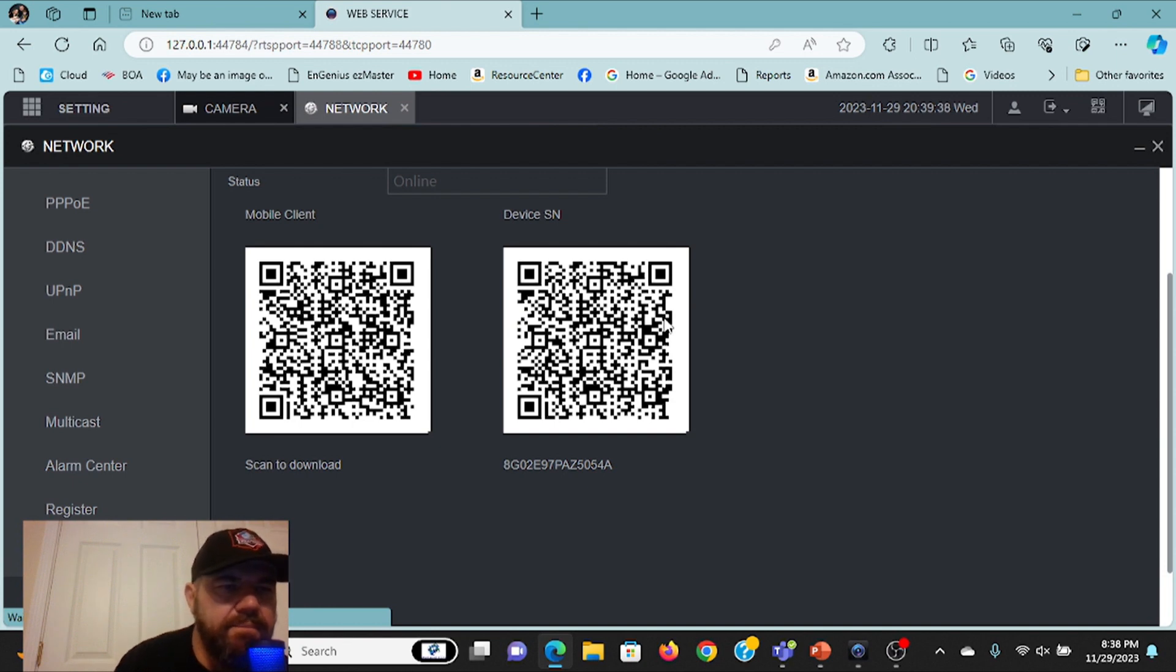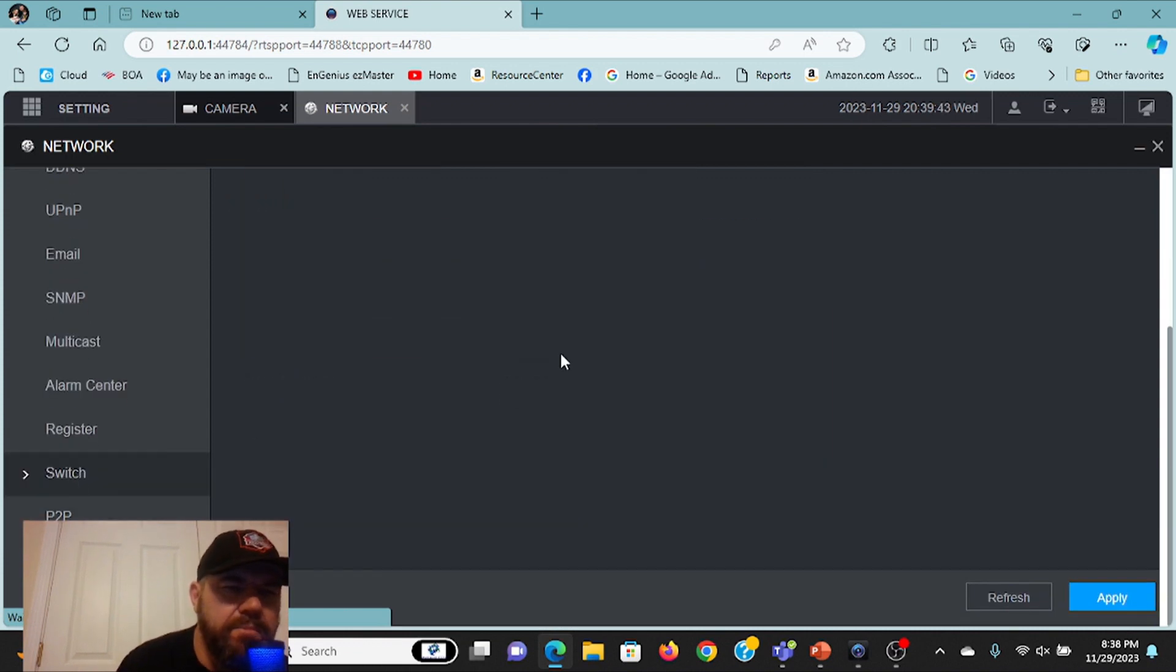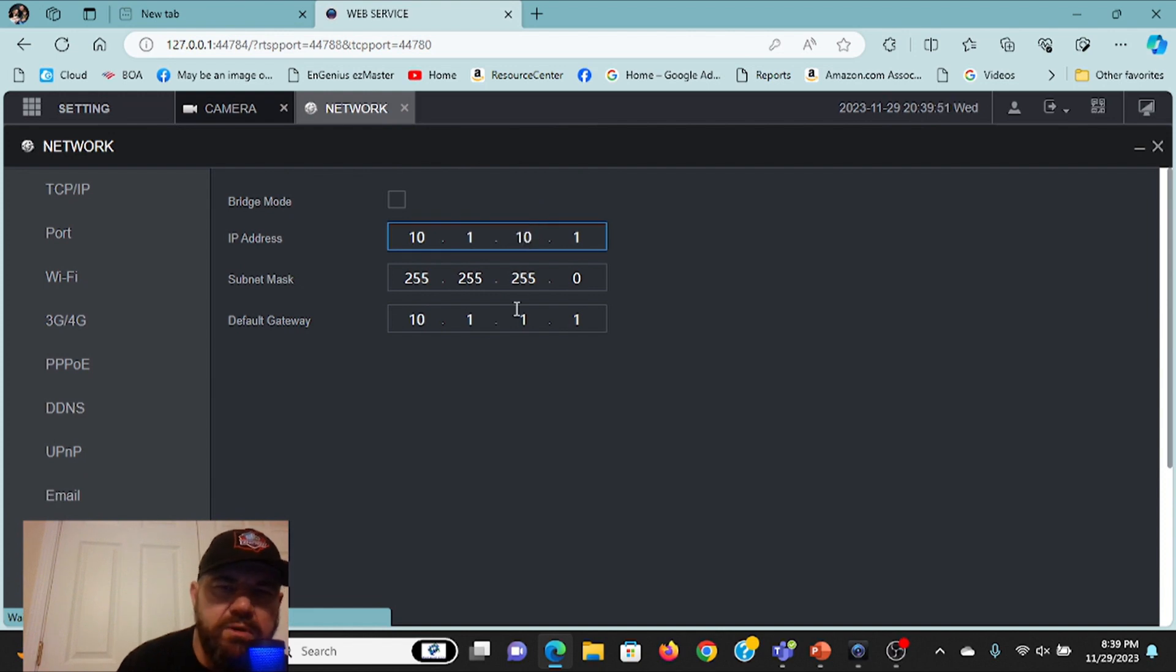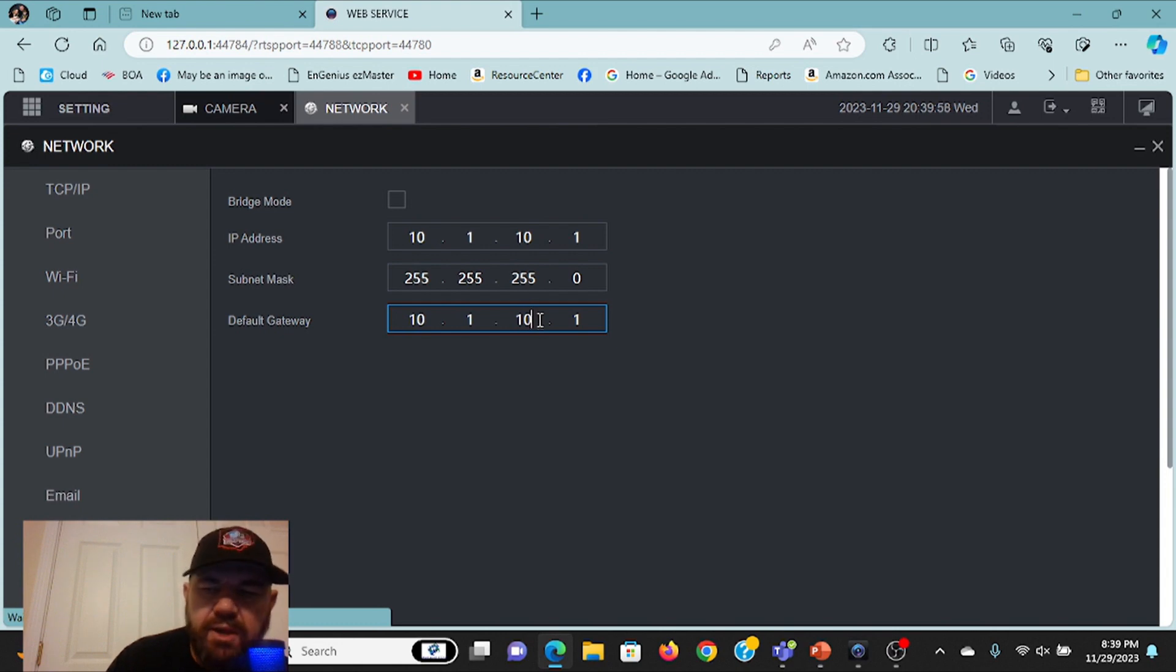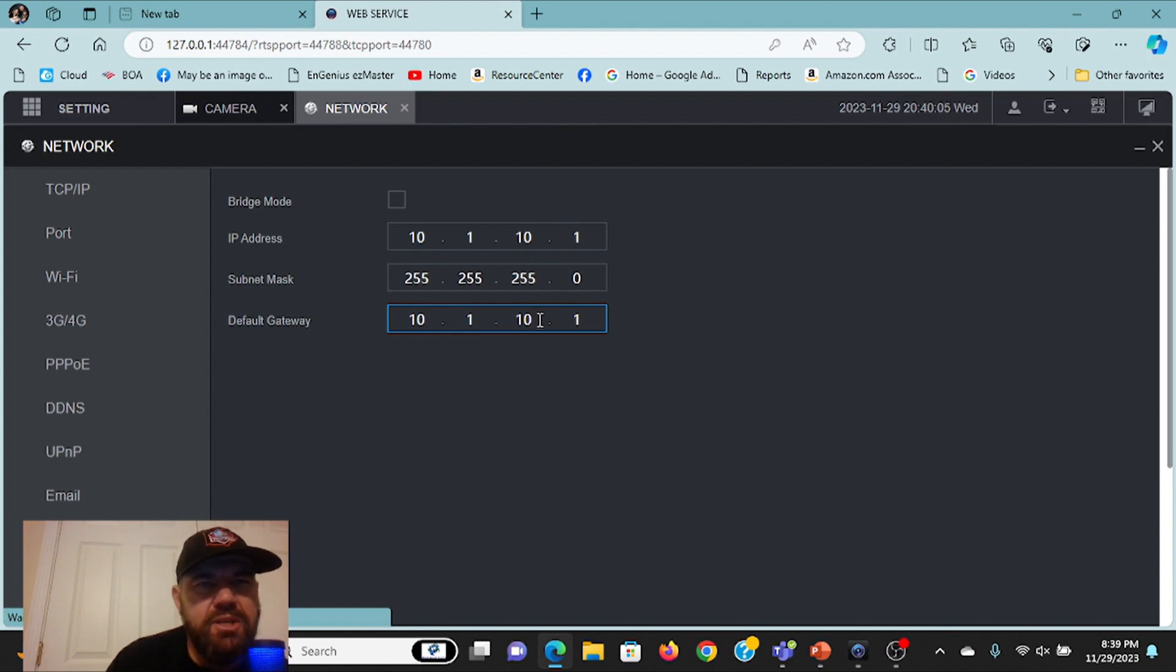again, that your switch settings match that of the IP cameras you're trying to connect to it. If this is not 10.1.10.1 and the cameras are on a 10.1.10.1 gateway, you can't connect them. So hopefully that helps out Joel. I'd try to make the video as fast as I could. I'll see everybody in the field.